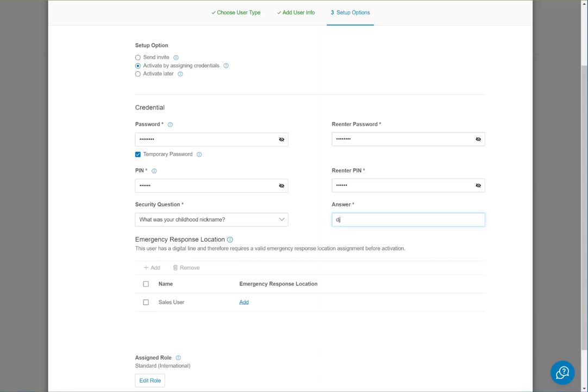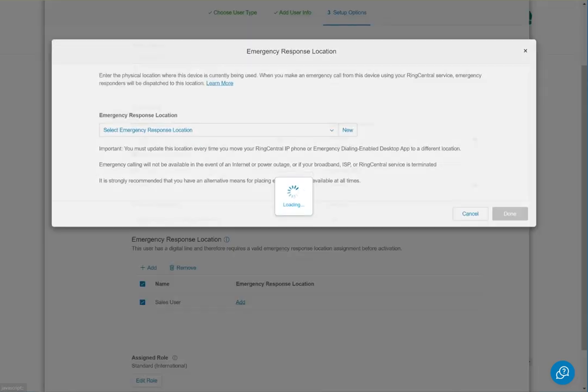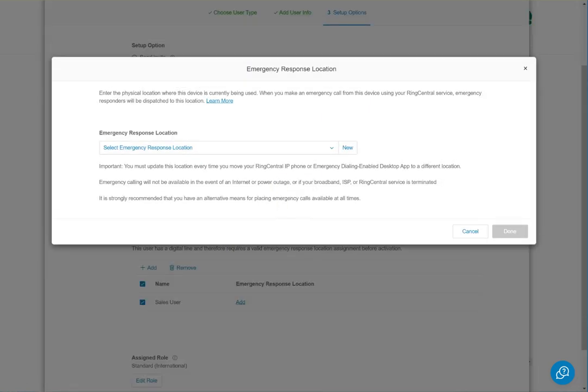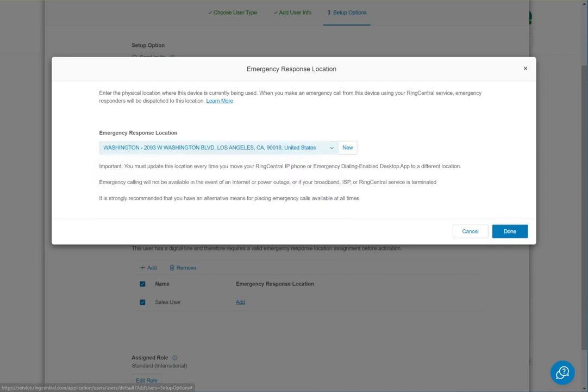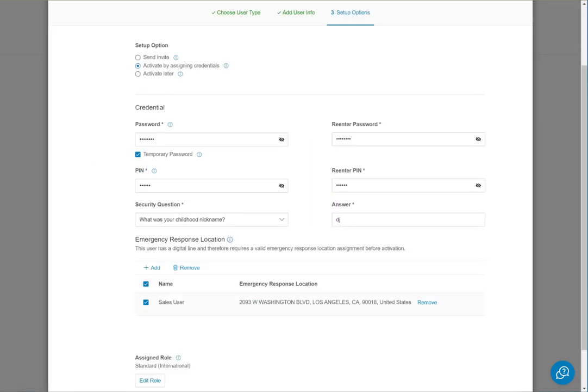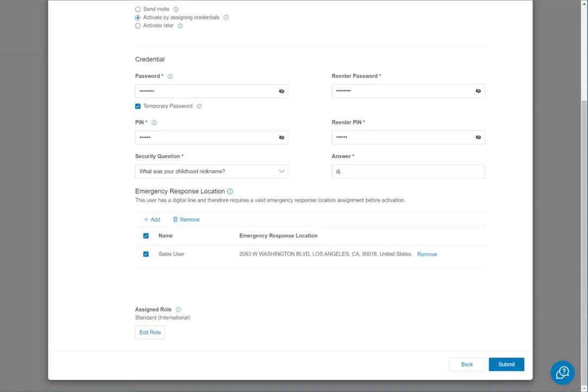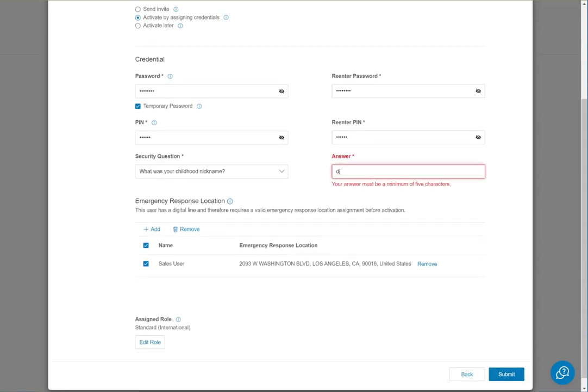Then we have to do the emergency response location. We're going to add that emergency response location as Washington for this customer.